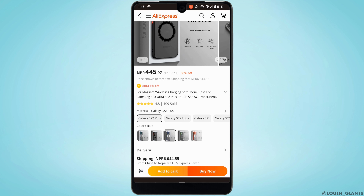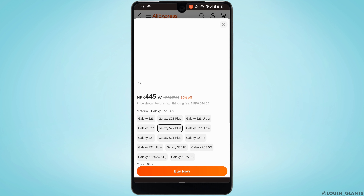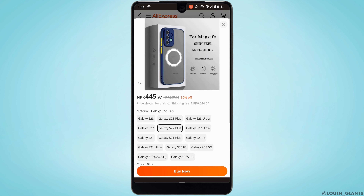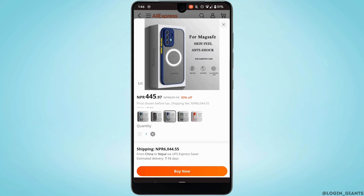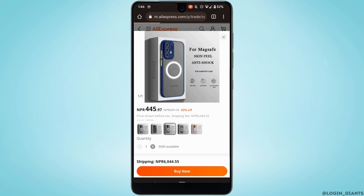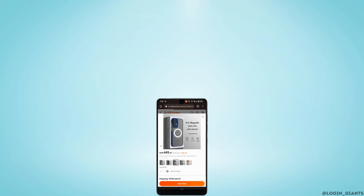If you have enough coins and you want to use them, tap on 'Buy Now.' When you buy this product, you will automatically get the discount with the help of your coins. You don't have to go through any other process to use the coins — just buy the product and the value of the coins will be applied. So that's it! This was a tutorial on how to use coins on AliExpress. I really hope this video has been helpful for you. Thank you for watching till the end.